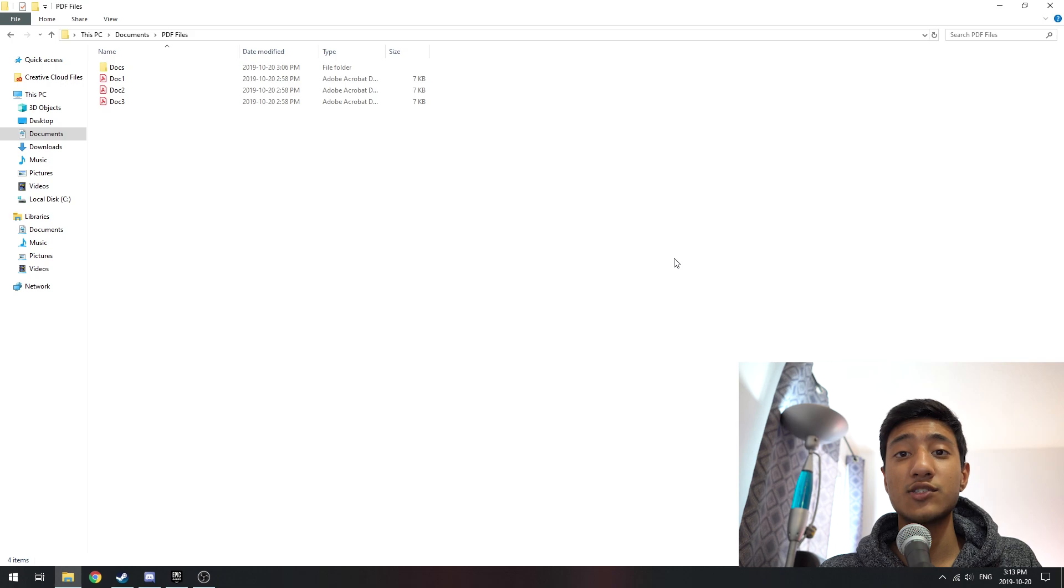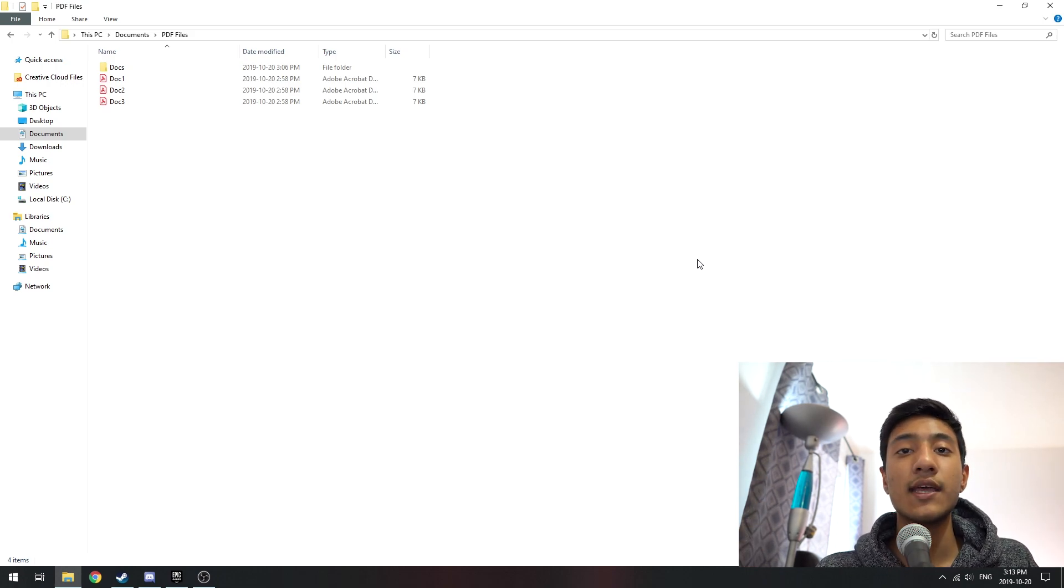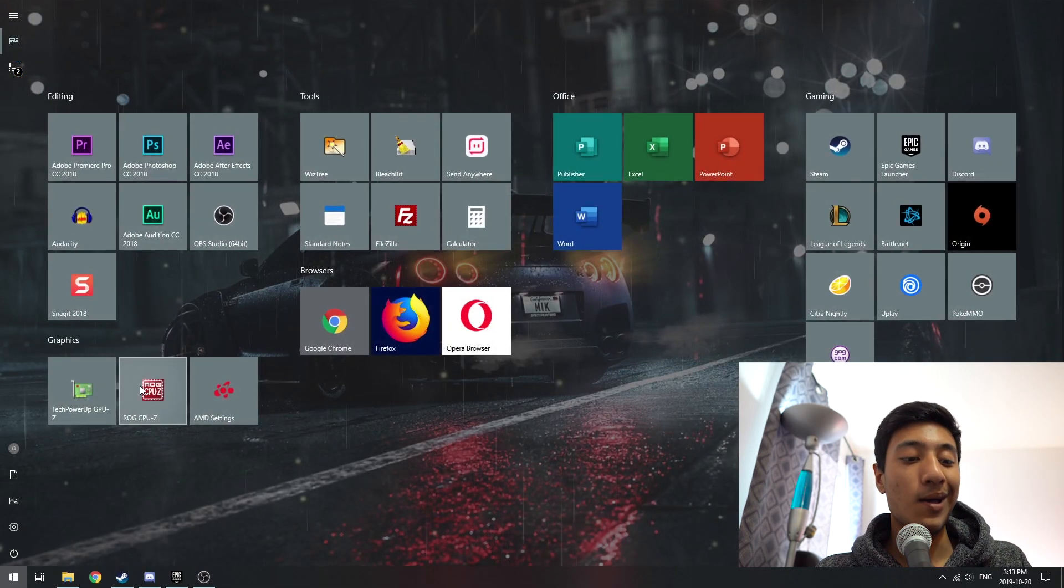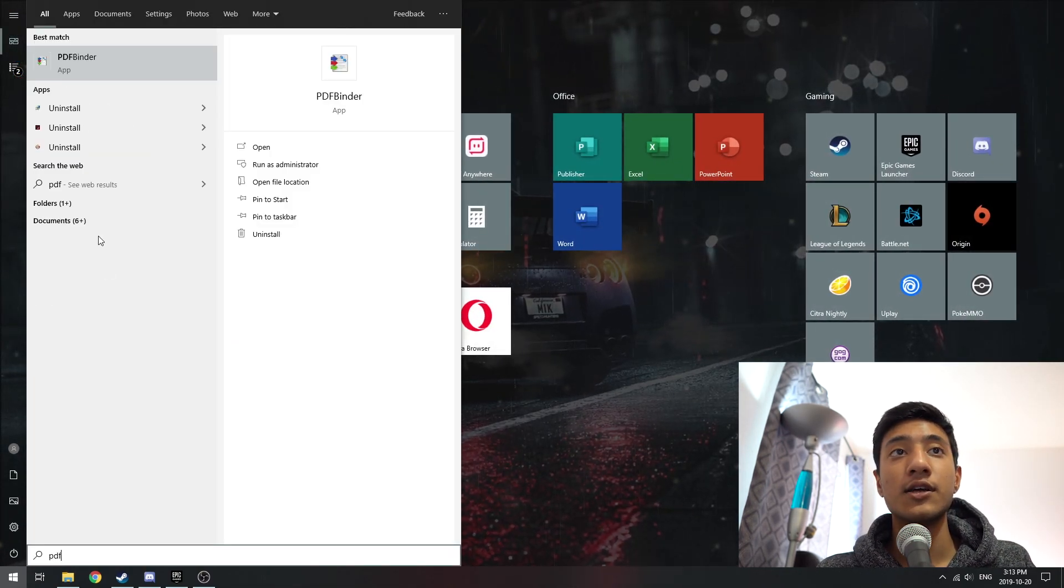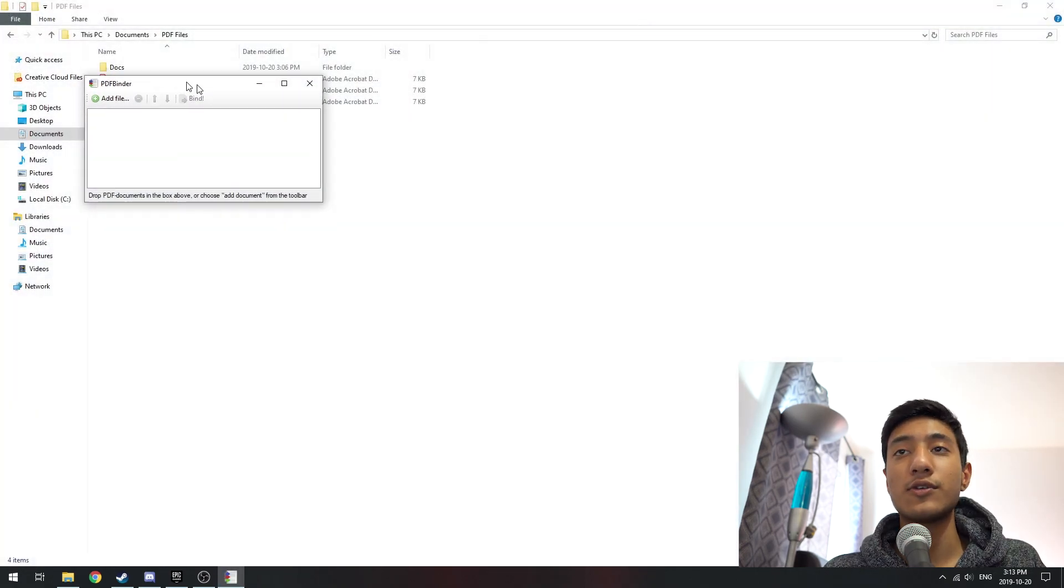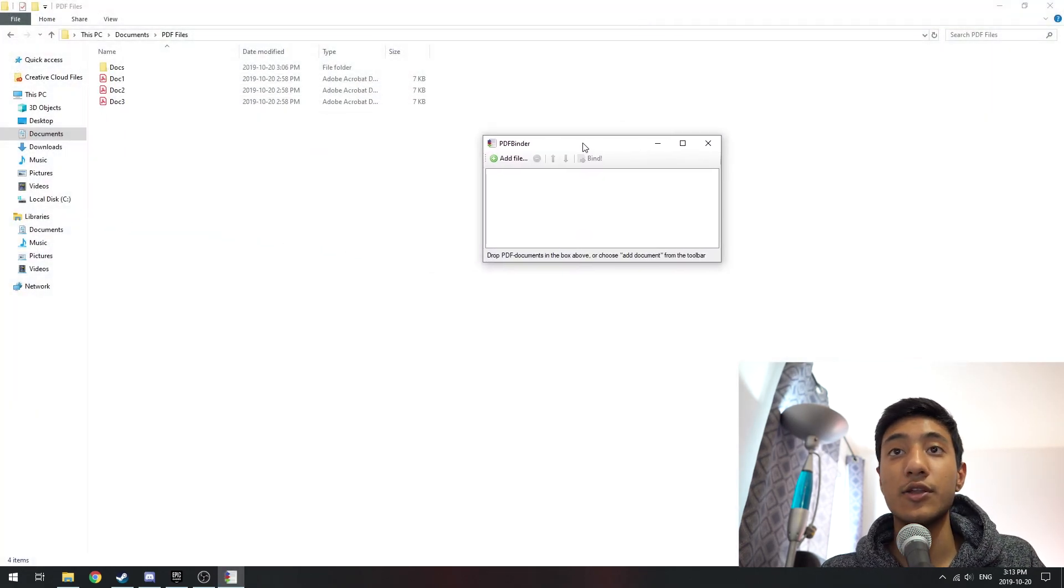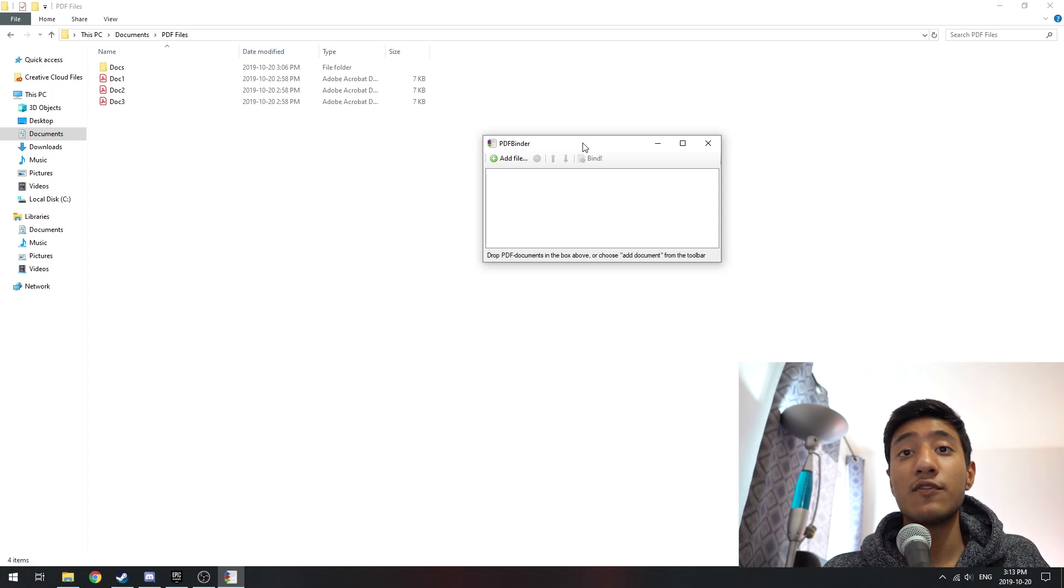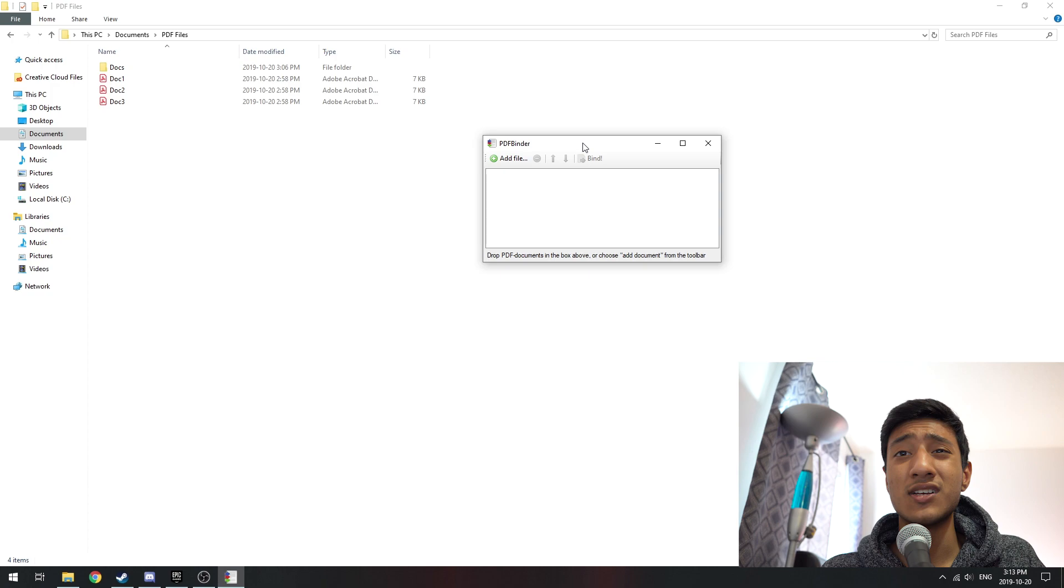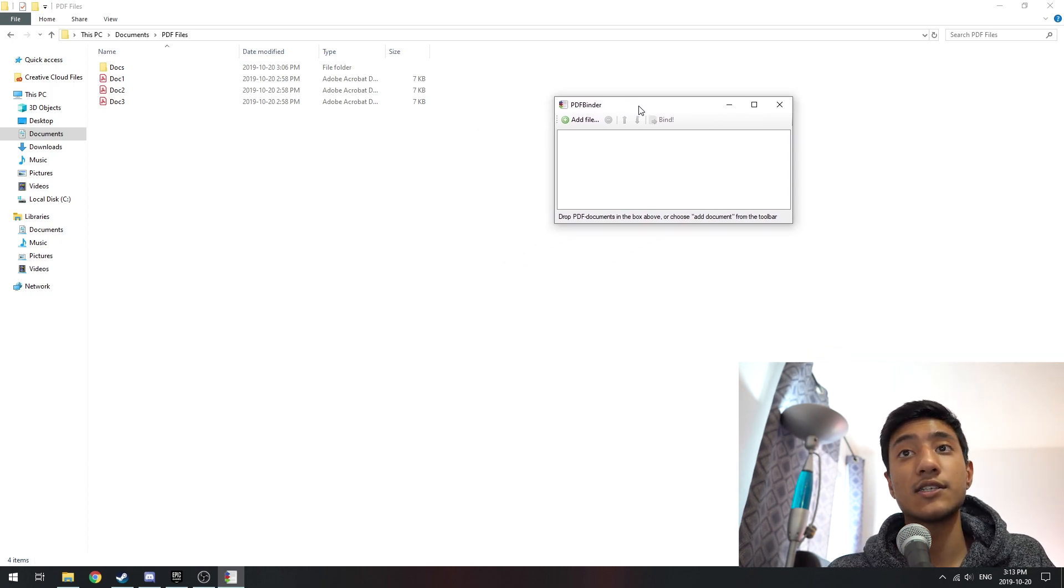Now the first thing you want to do is have your documents ready on your computer. Then you want to get an application called PDFBinder. This is a pretty old application, it's completely free with no payments or anything. That's what surprised me when I had to find it for myself because I was really looking for a tool to use.